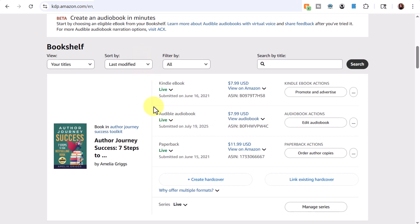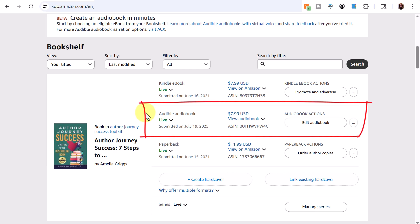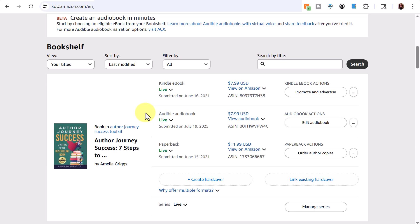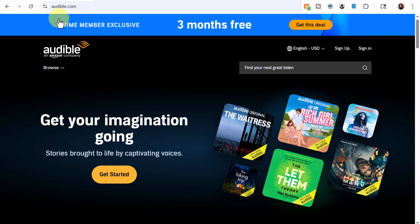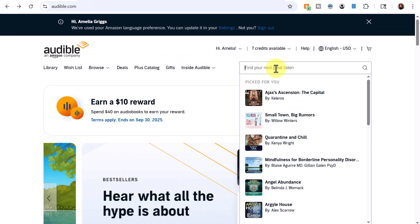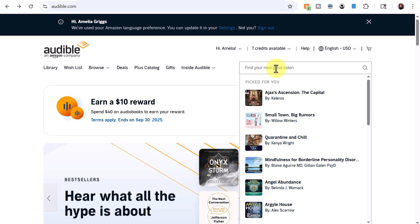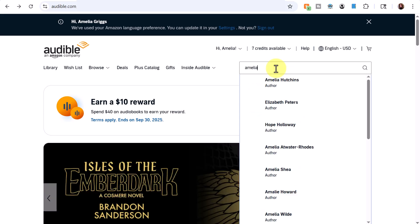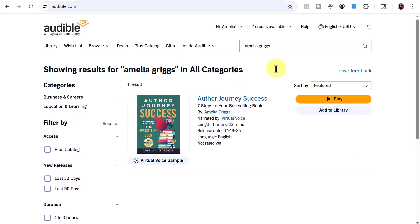After refreshing, in less than half an hour the audible audiobook is already live. I'm going to swing over to Audible to find my newly published audiobook. Going to audible.com and searching by my full name — and there it is! I'm excited to say this is my first audiobook created in the virtual voice studio.